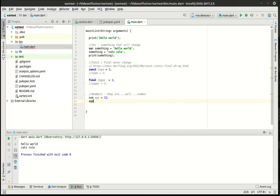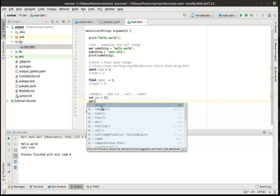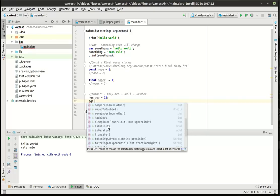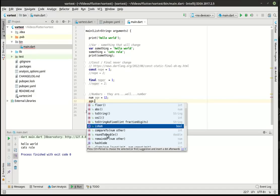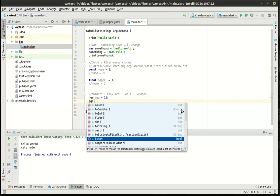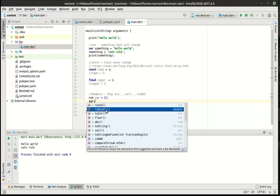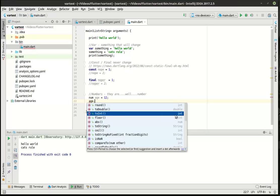Now if we type age and hit the period, we go into that class scope and get a whole lot of functions — built-in functionality. In Dart, everything is an object, much like in Java or other languages. So because everything's an object, you can access reusable code somebody else has already written: round, double, convert, floor, ceiling, abs, to string, is not a number, etc. Notice on the right you see return types like int, double, string — that function is going to return a double, where this one returns an integer.